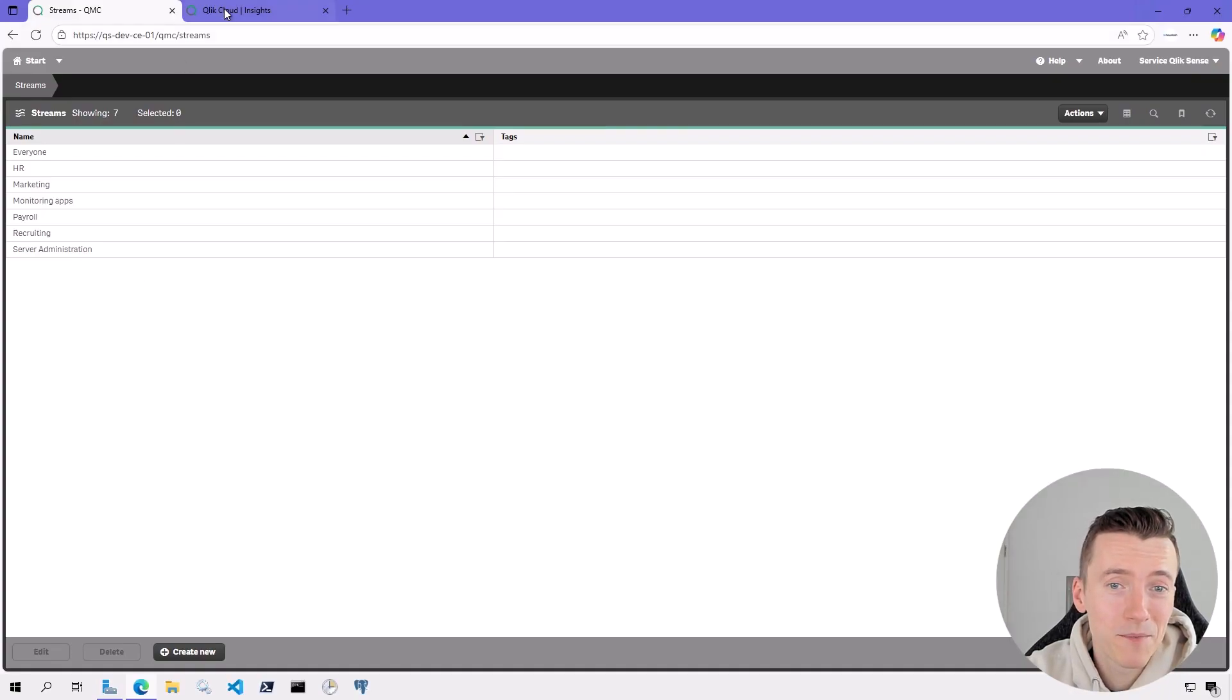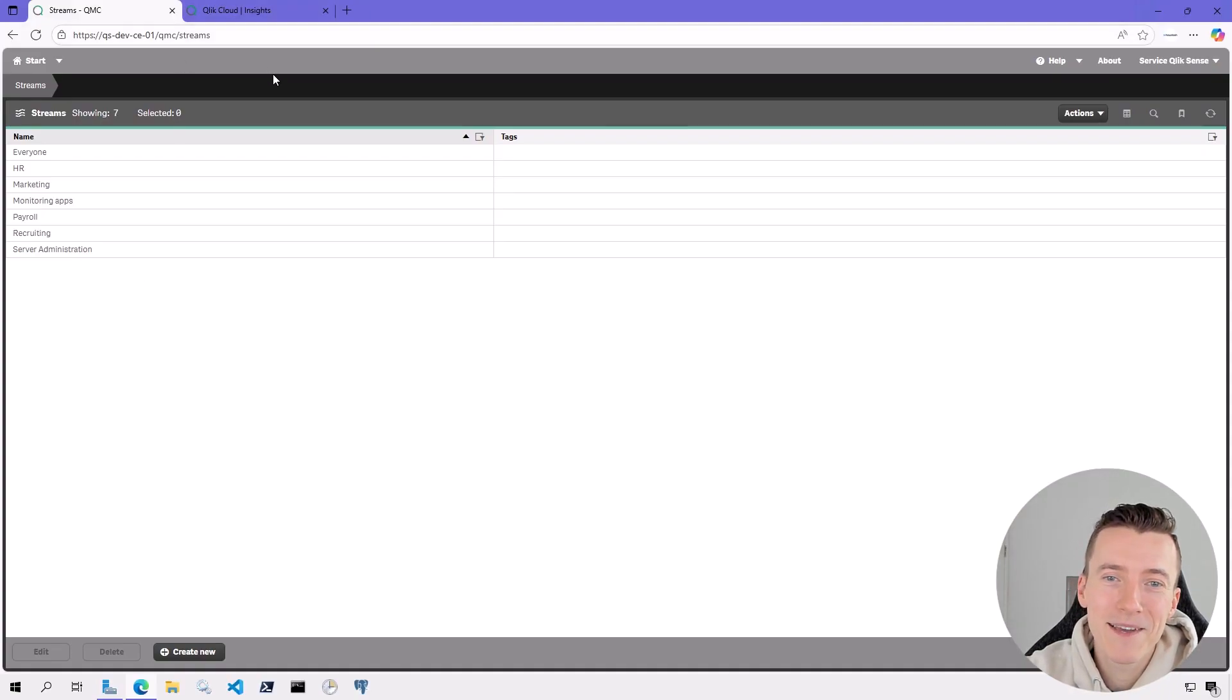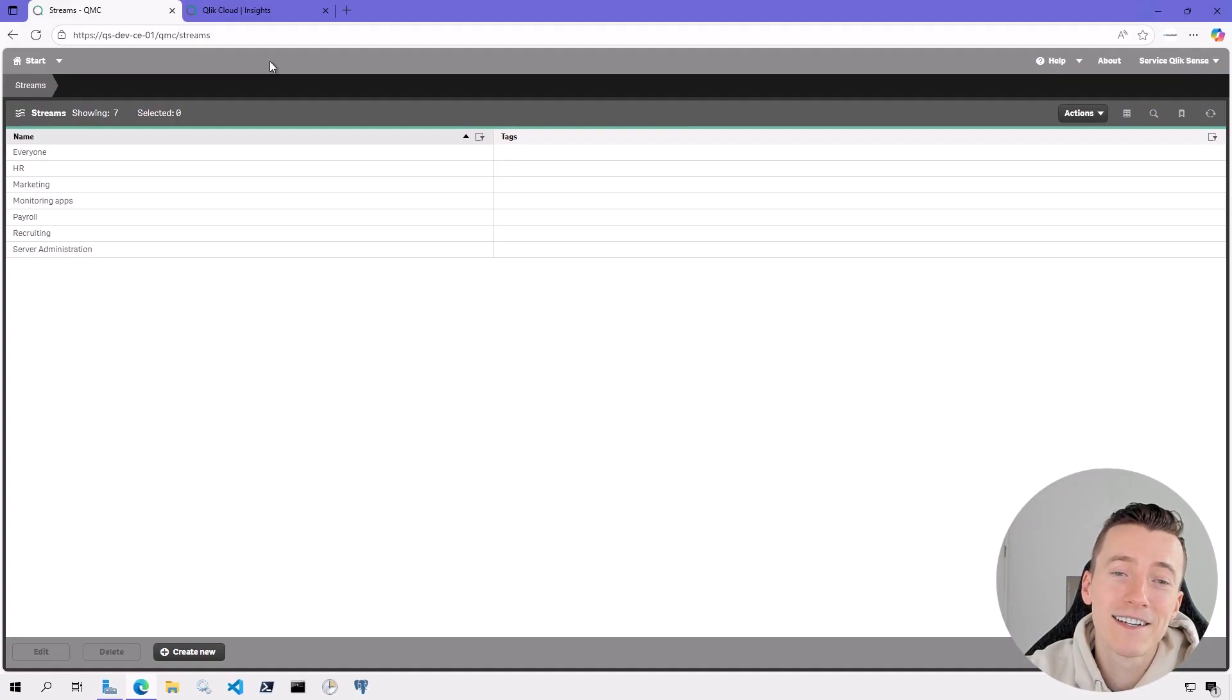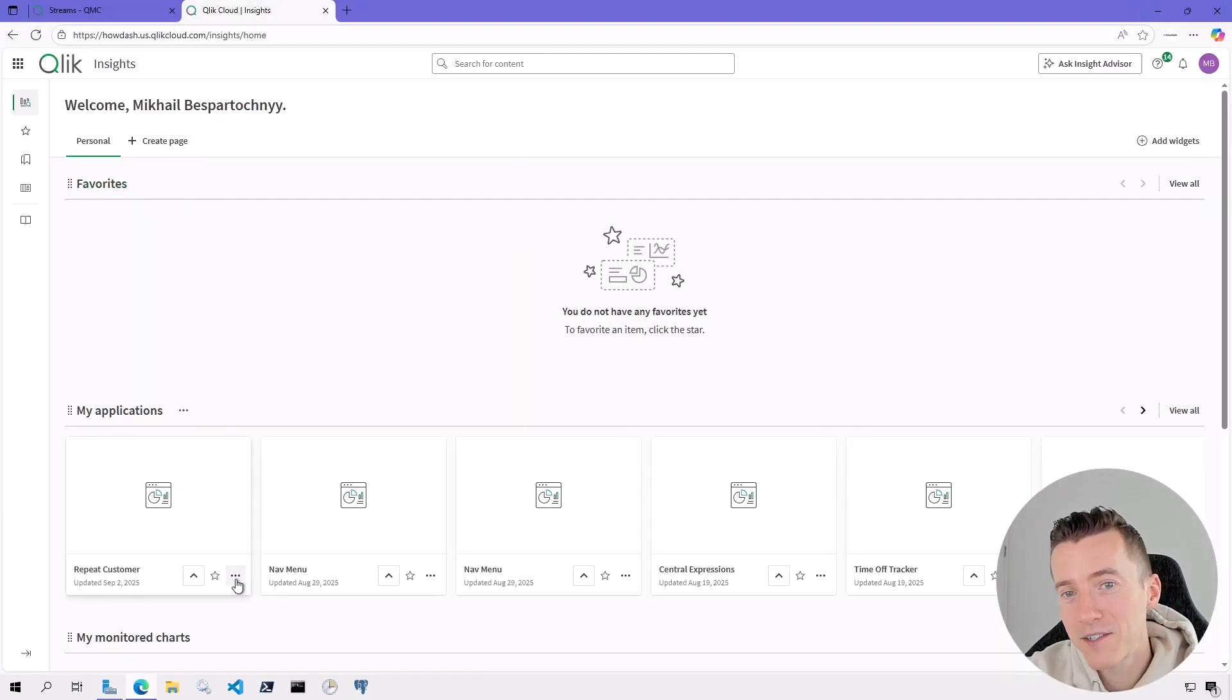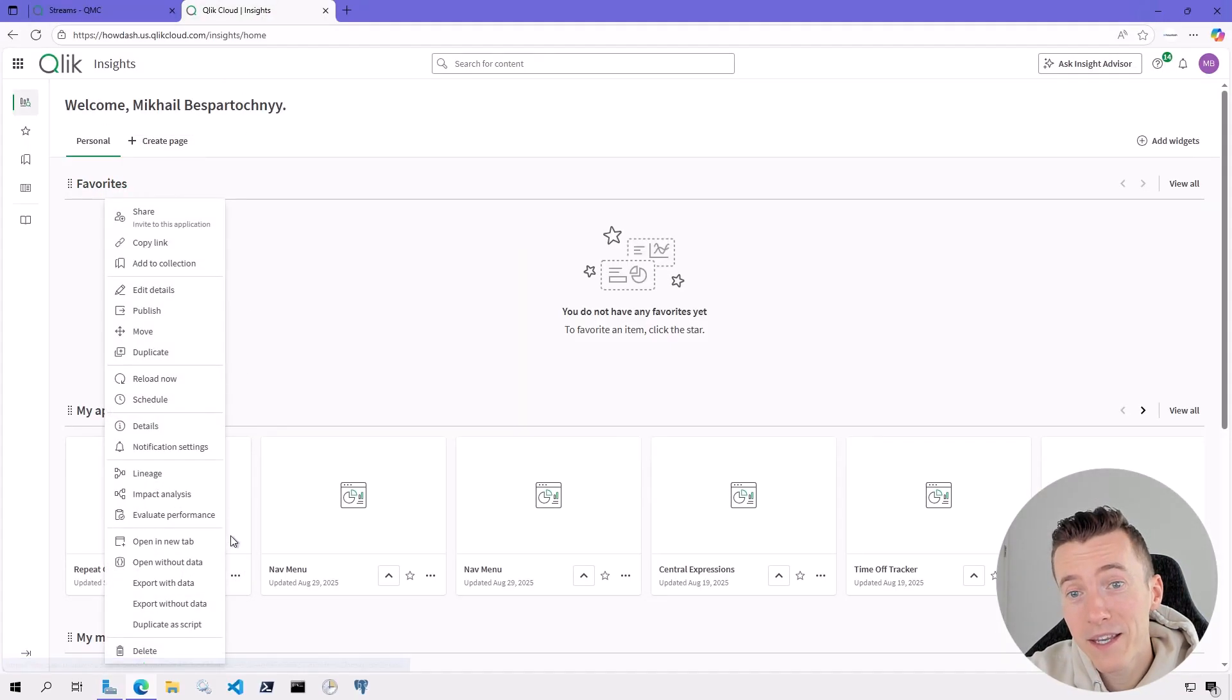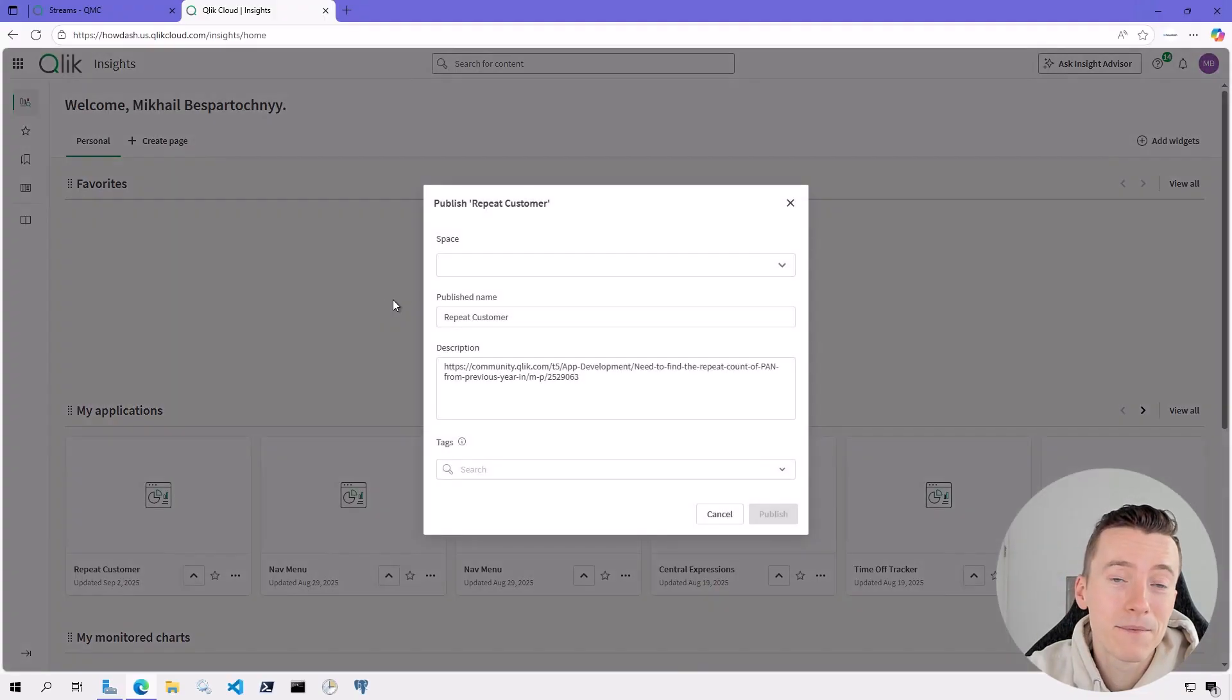In fact, the term streams is so bad that Qlik themselves didn't use it in the Qlik Cloud version of Qlik Sense. Here, this is Qlik Cloud. And if I try to publish an app here, the app is published to a space.